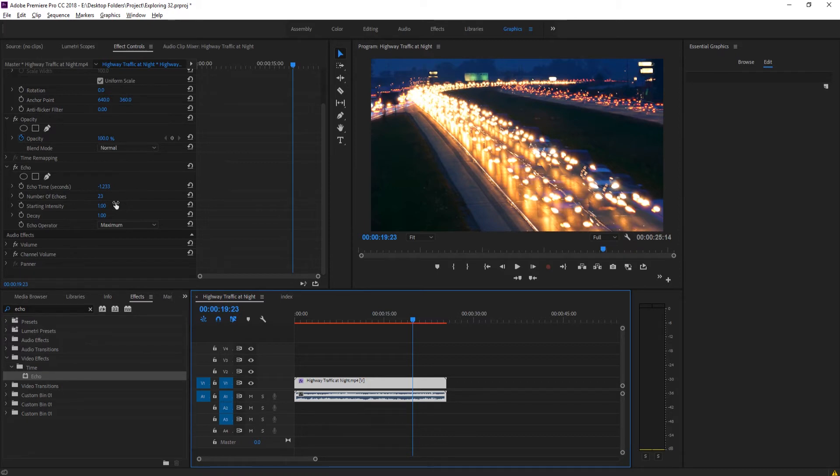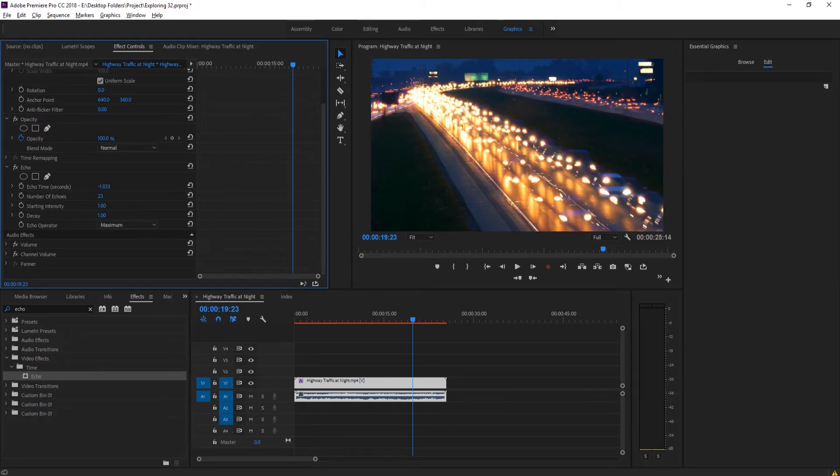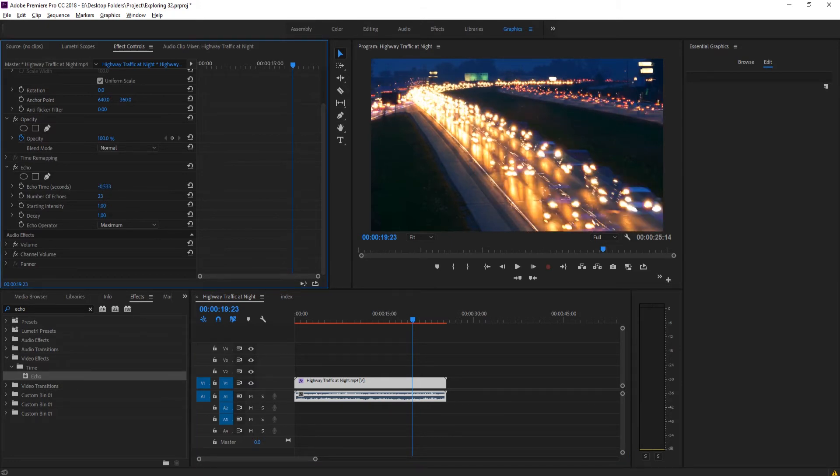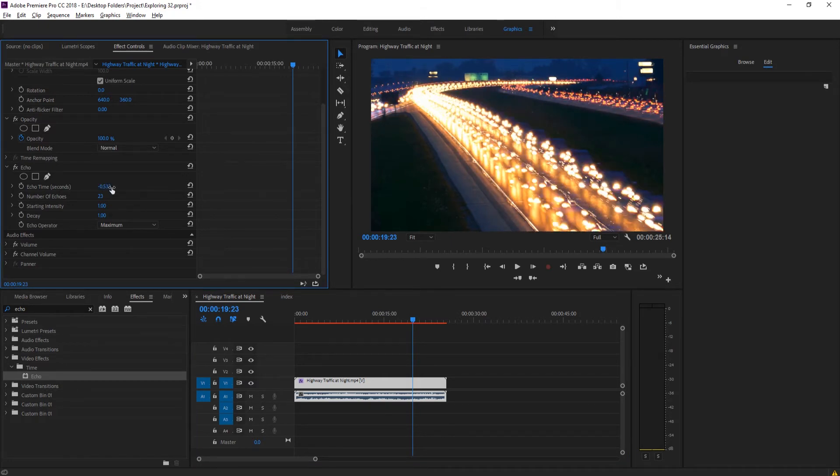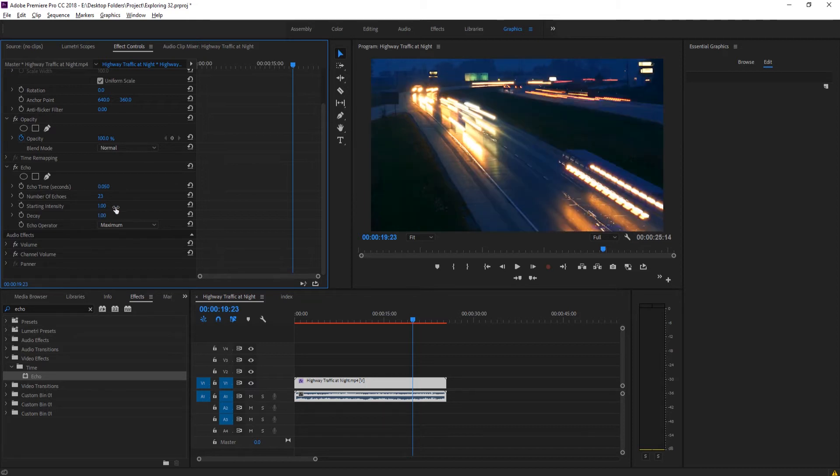So what we're going to do is we're going to create that actual blur, that light blur that we had at the beginning. To do that, we need to bring this closer to zero. Typing it in is probably easier here. We're going to bring it to something like zero point zero five.